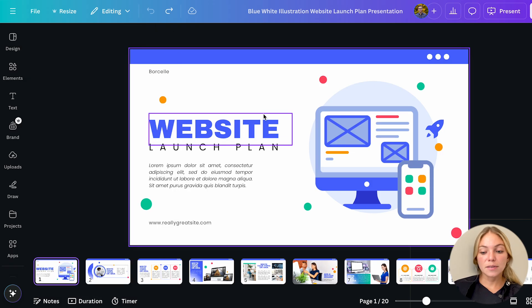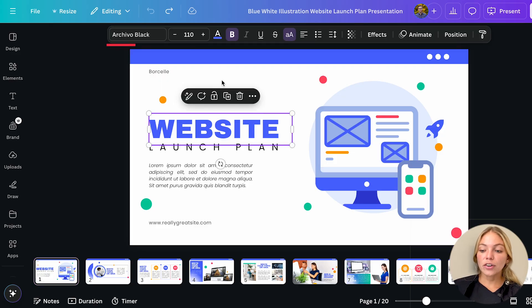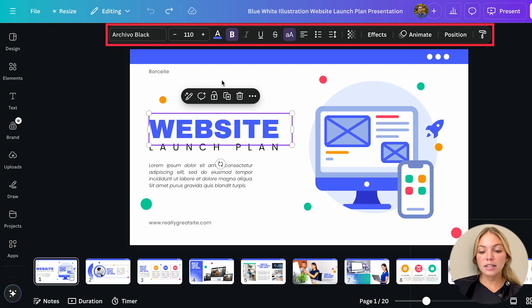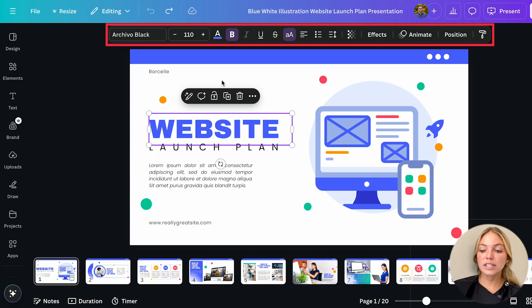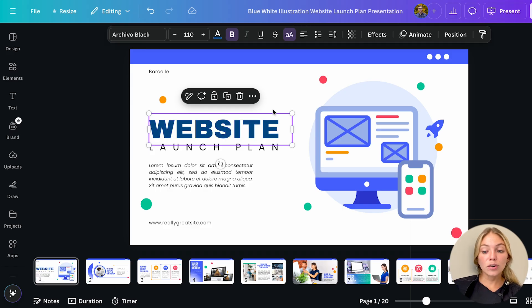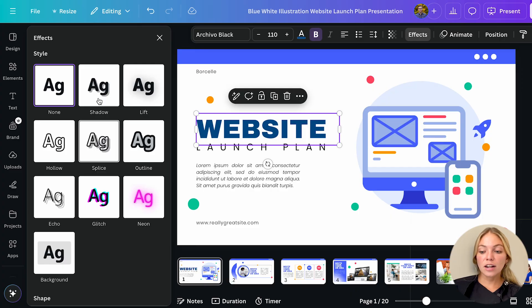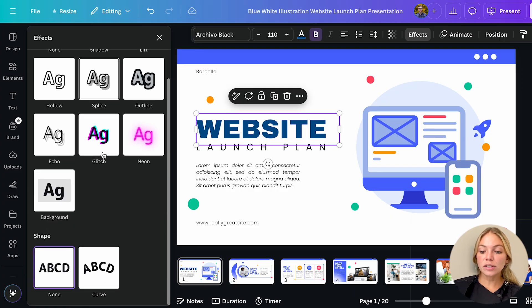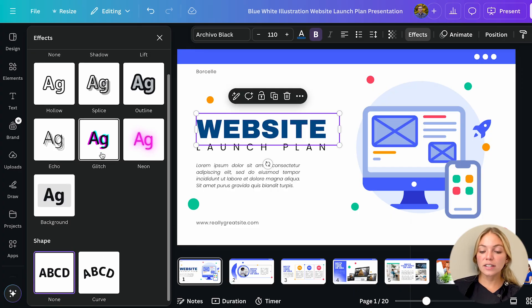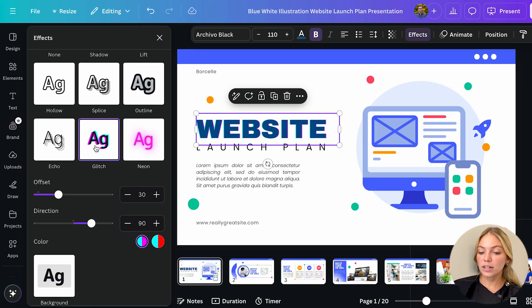I'm going to start with the text. If you click it on the top bar you're going to see all the text configurations. You can change the font, color, size, alignment, add a link and more. And you can add effects. Click on effects and on the left bar you'll see all the effects and their configurations.